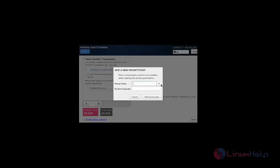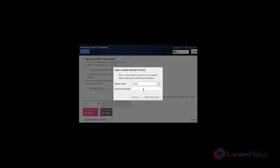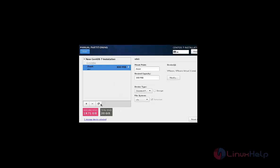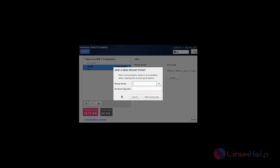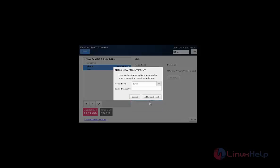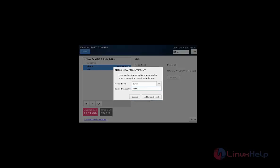Now you can create the partitions here. First I am going to create the boot partition and give size for the boot. Now select 300MB. And now create the next partition. The next partition is swap. I am giving 2GB for the swap partition.